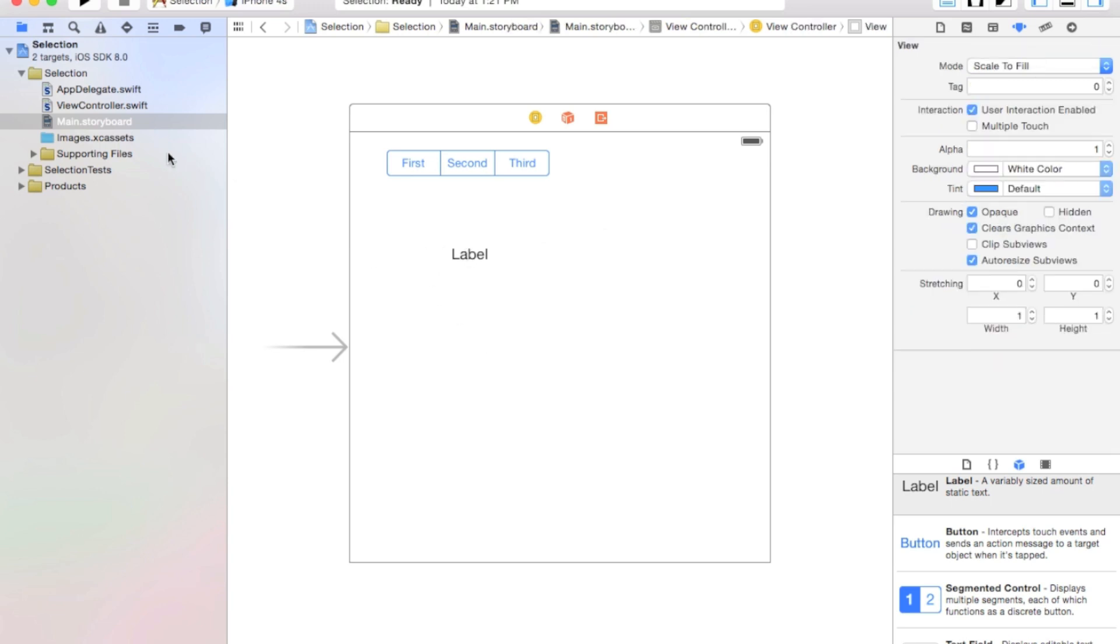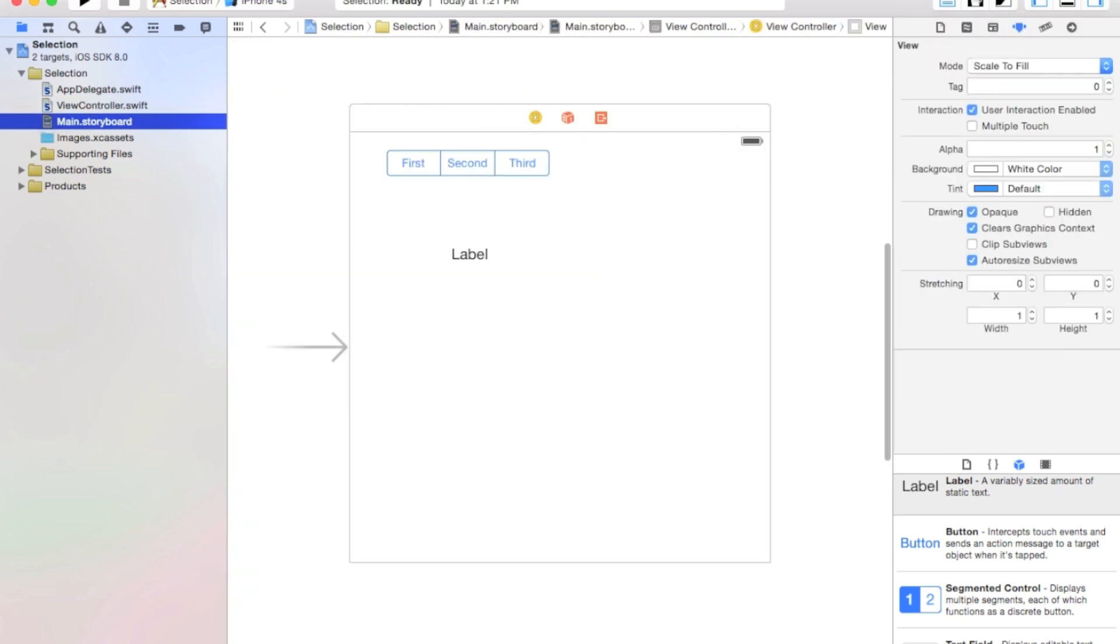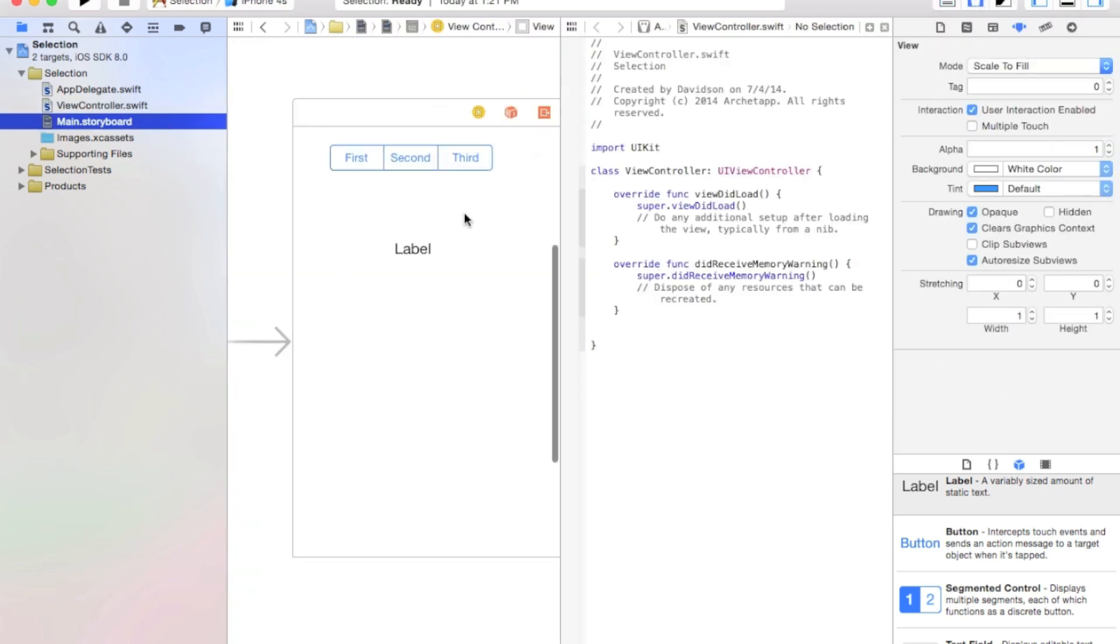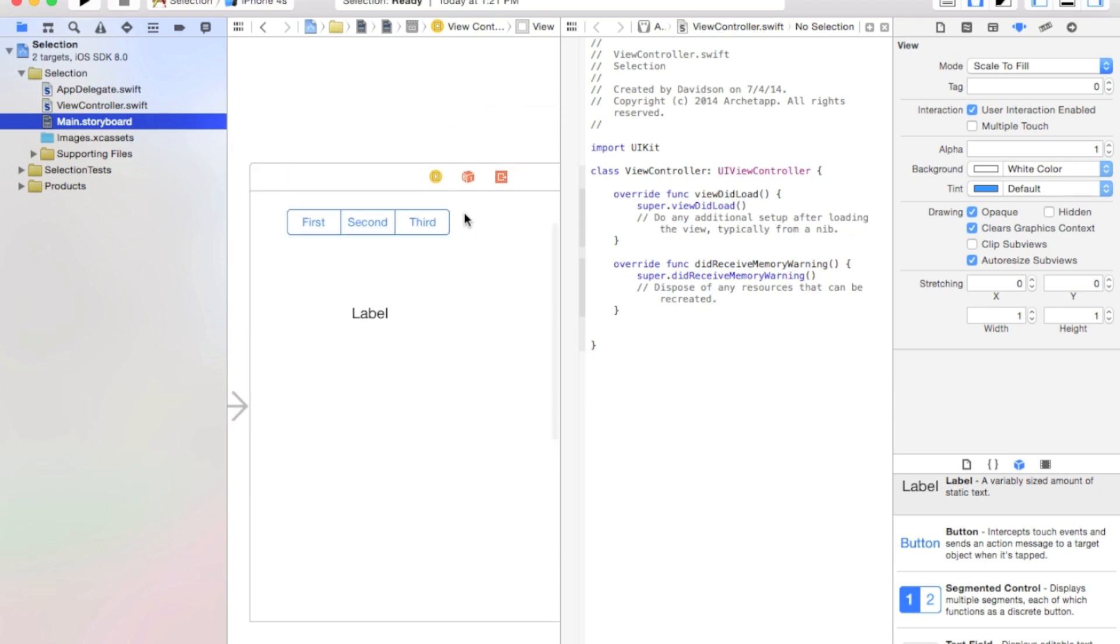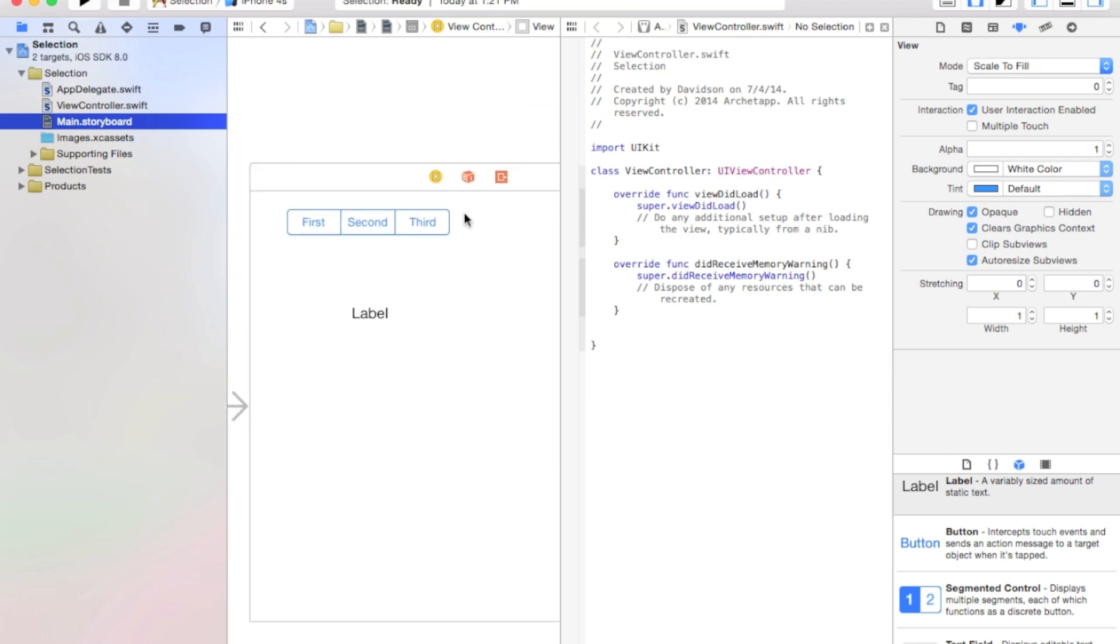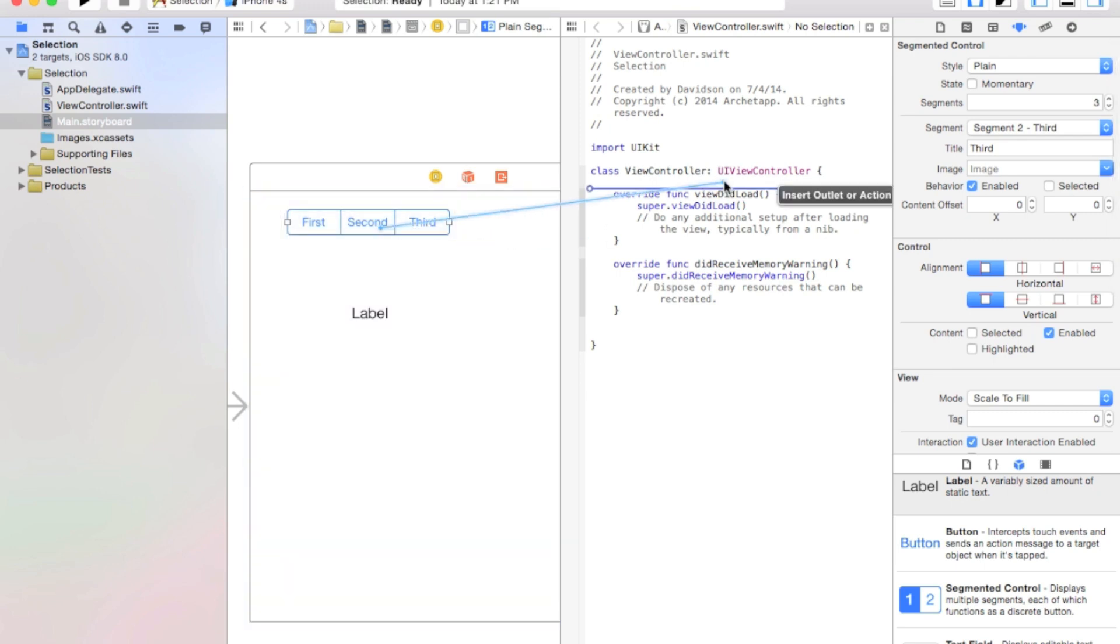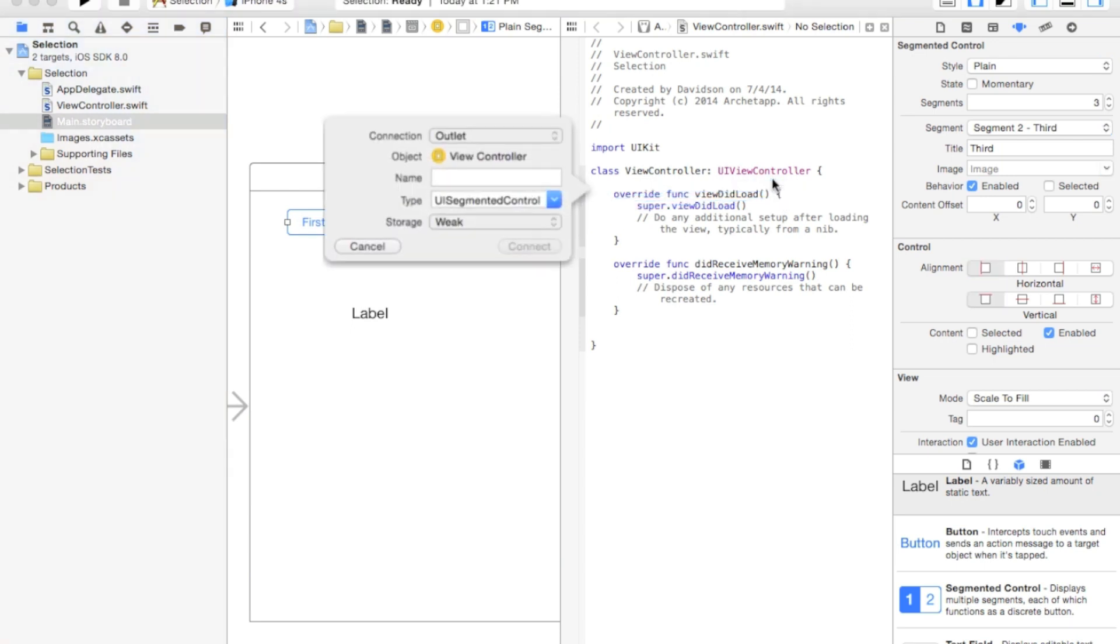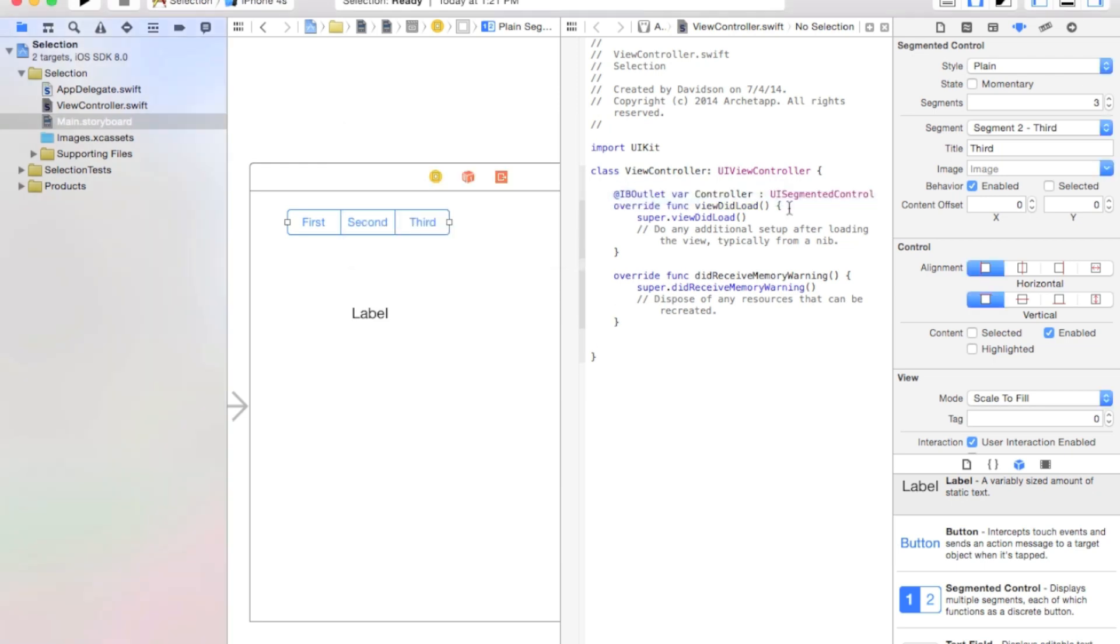Alright, now let's go ahead and go to our view controller.swift. And here we're going to add... Actually, let's go back to our main.storyboard, open up our assistant editor, that way we can add these elements that we just created onto our view controller.swift file. Now click and drag from our segmented control, and go ahead right inside of our class view controller, and just call this controller. And connect.